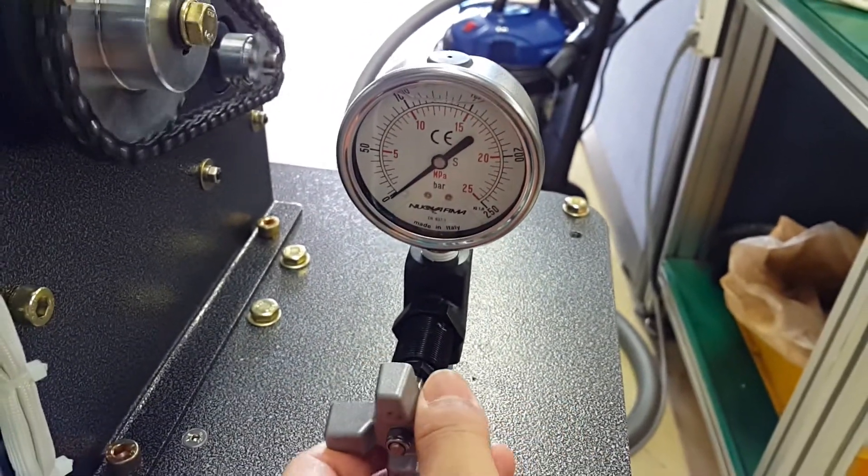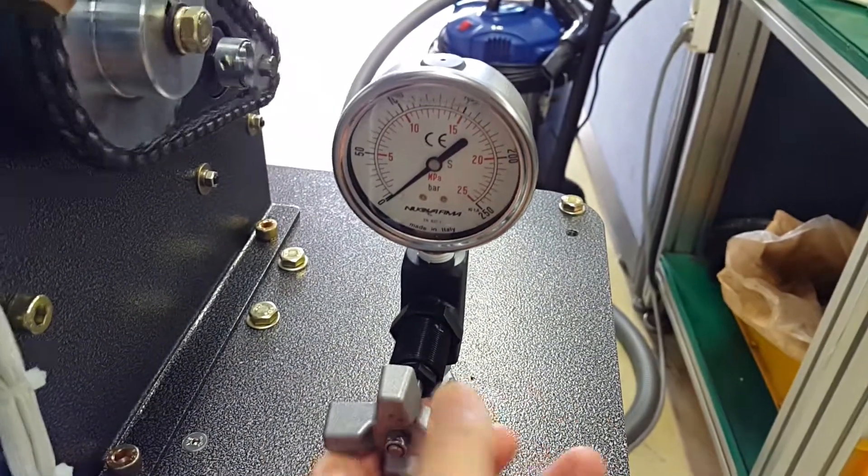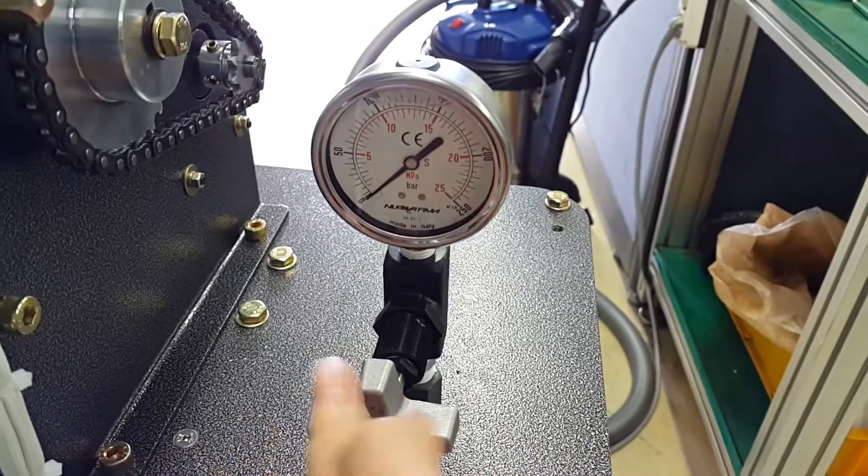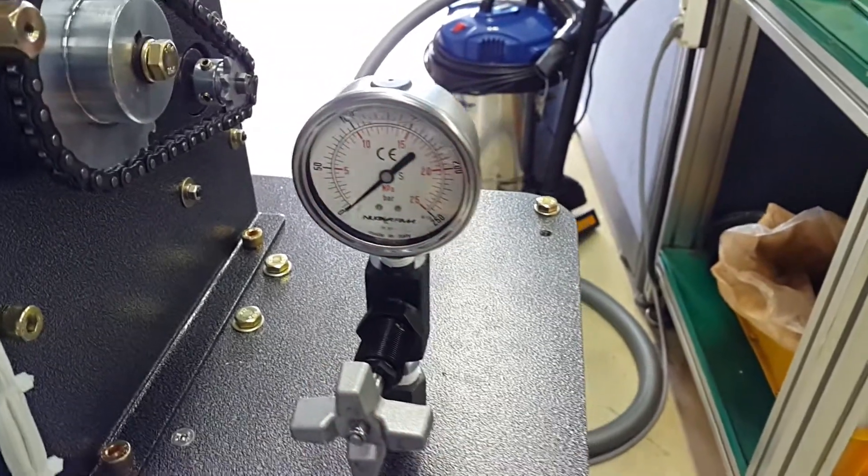After checking or setting pressure, you have better close pressure gauge to use longer.